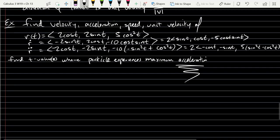So we got the velocity — that's our dot — acceleration — that's our double dot — so that's A. Speed: all we're going to do for speed is find the magnitude of velocity.